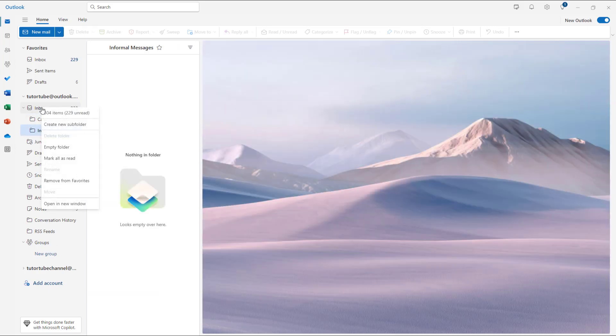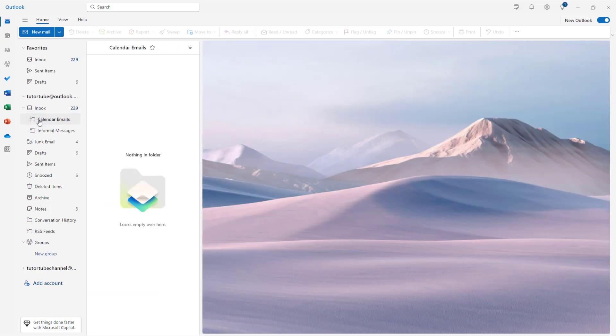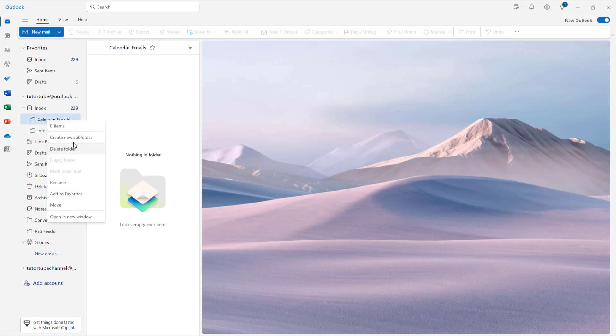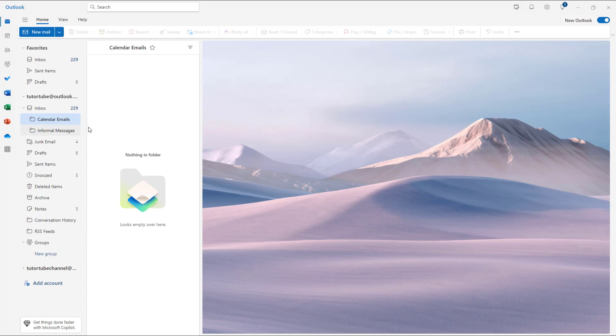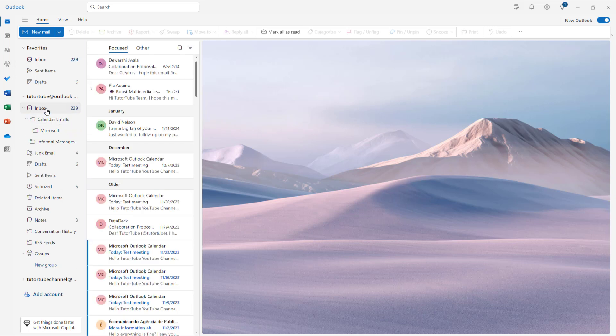Right-click over here, and you can also create a new subfolder inside of a folder. For example, I'll name it 'from Microsoft' right here, just like this, and click on Save. And that is what you have.